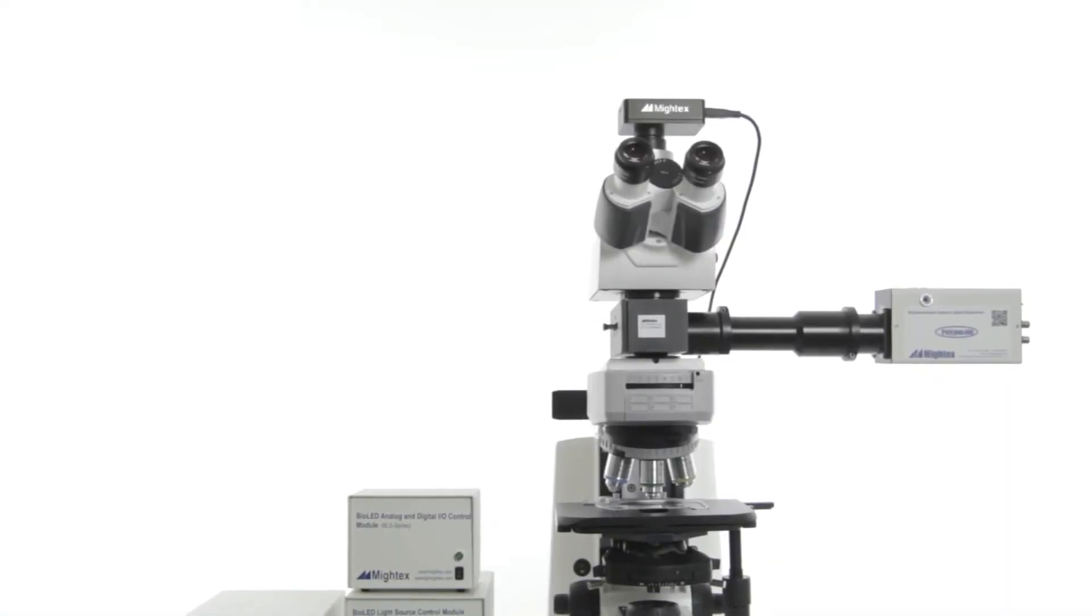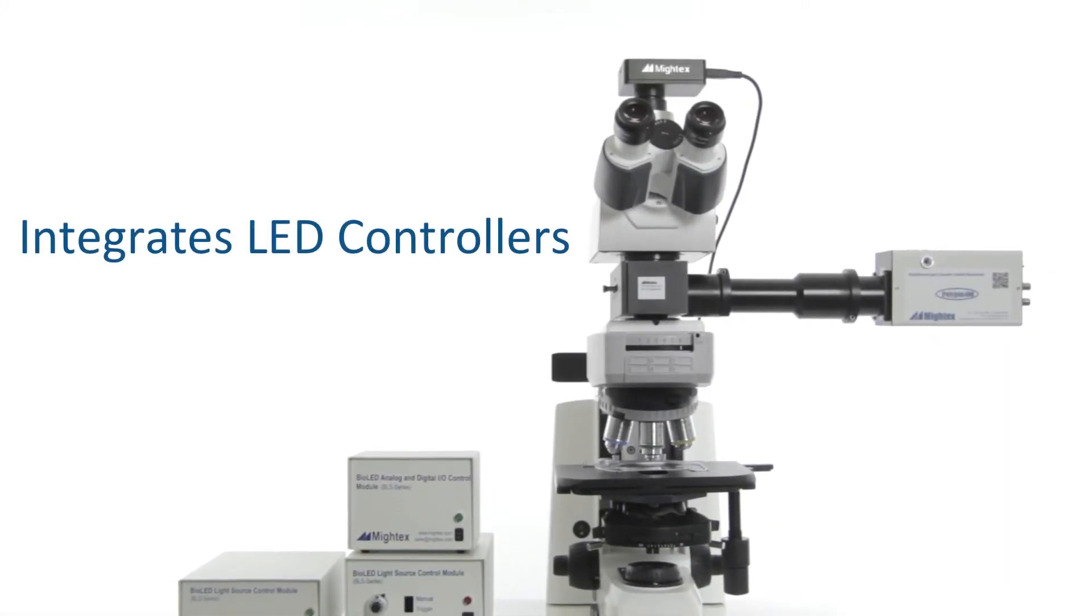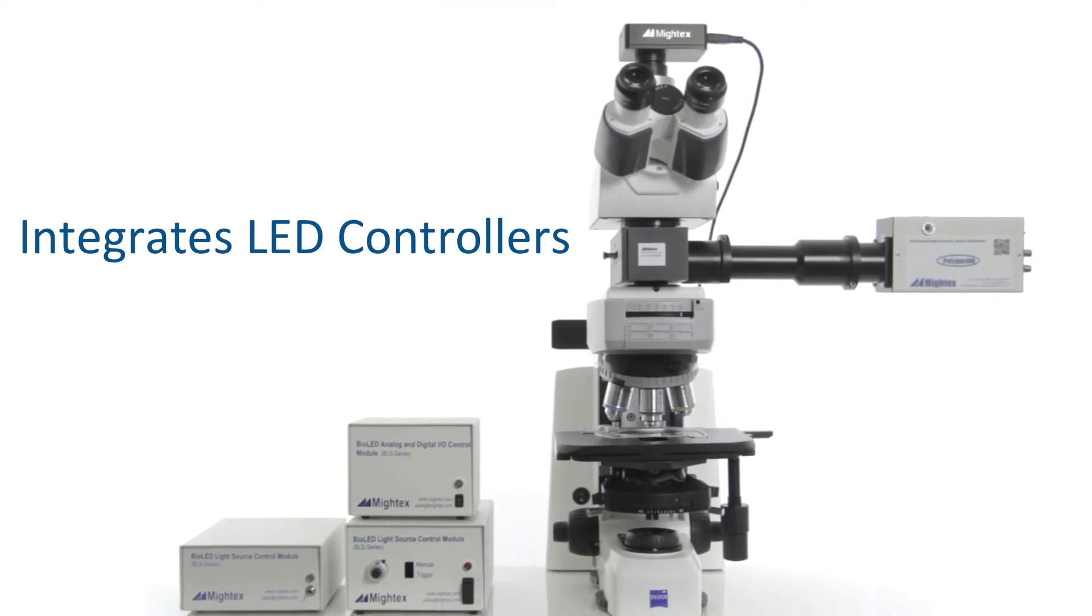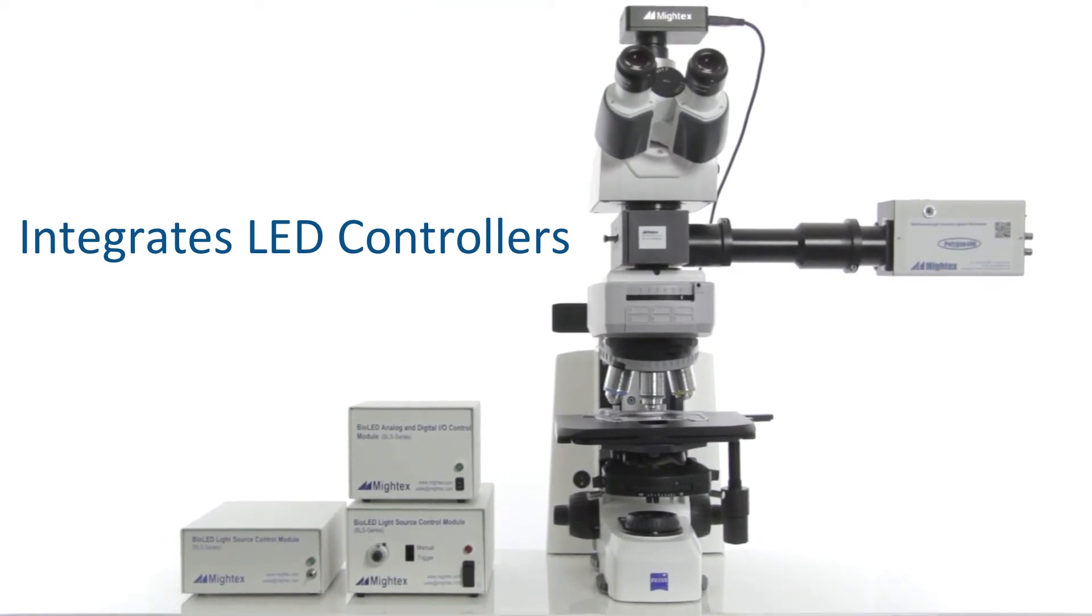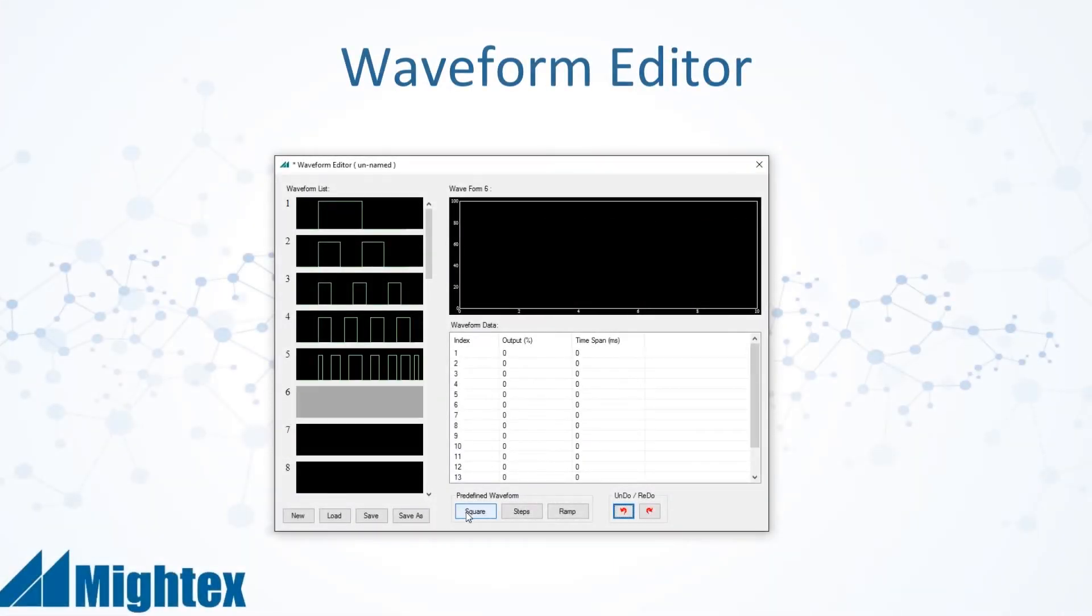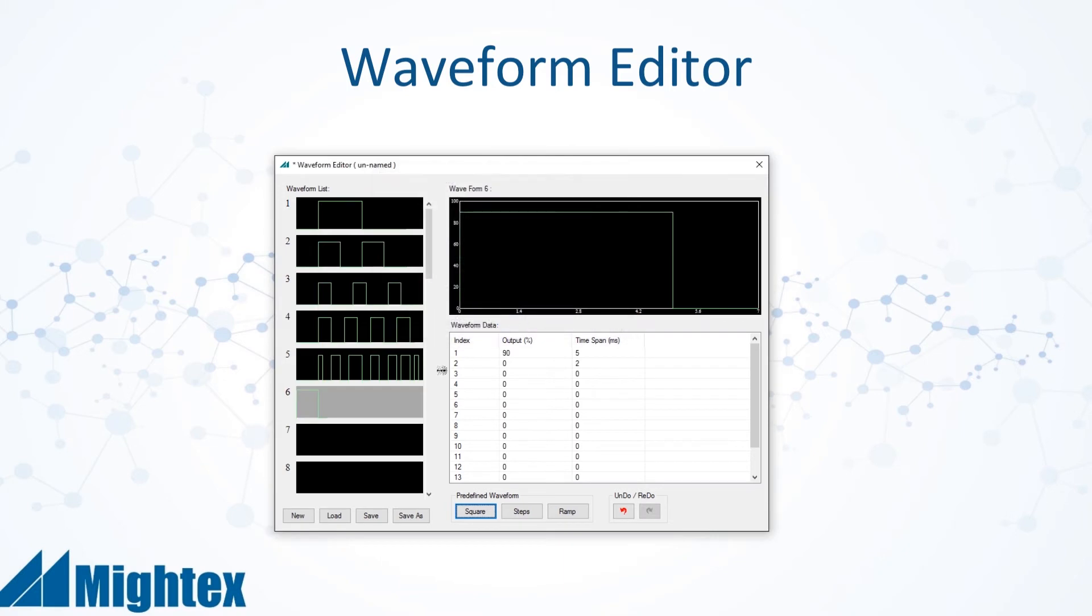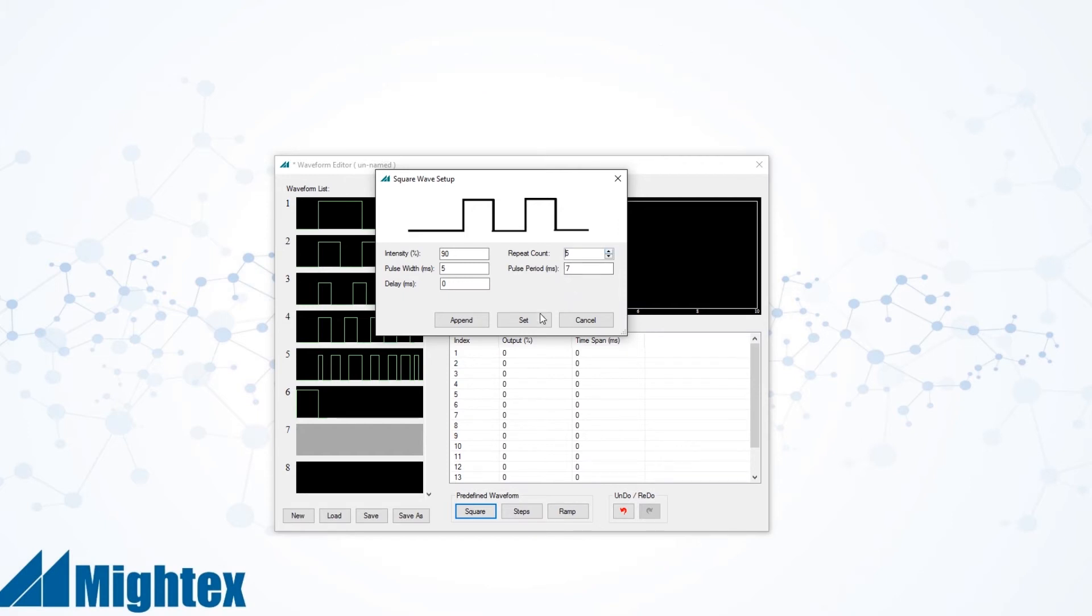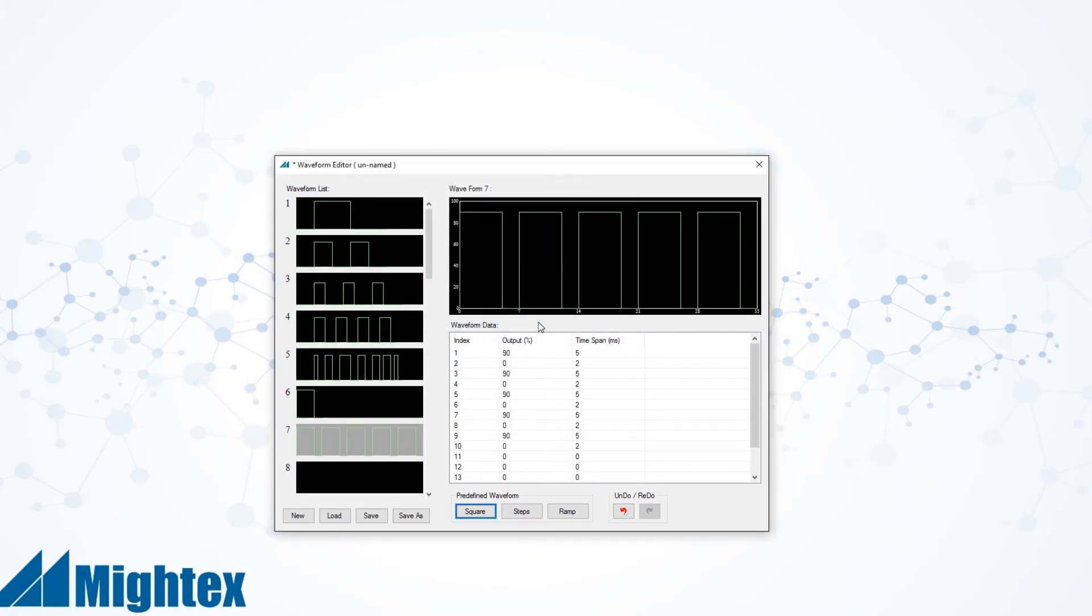New to PolyScan is the ability to operate all Mightex LED controllers, which means the temporal and intensity parameters can be defined for each illumination pattern through the waveform editor feature. A waveform is the combination of the temporal and intensity parameters. This is an important tool because many experiments require researchers to study the effects of these temporal and intensity parameters.